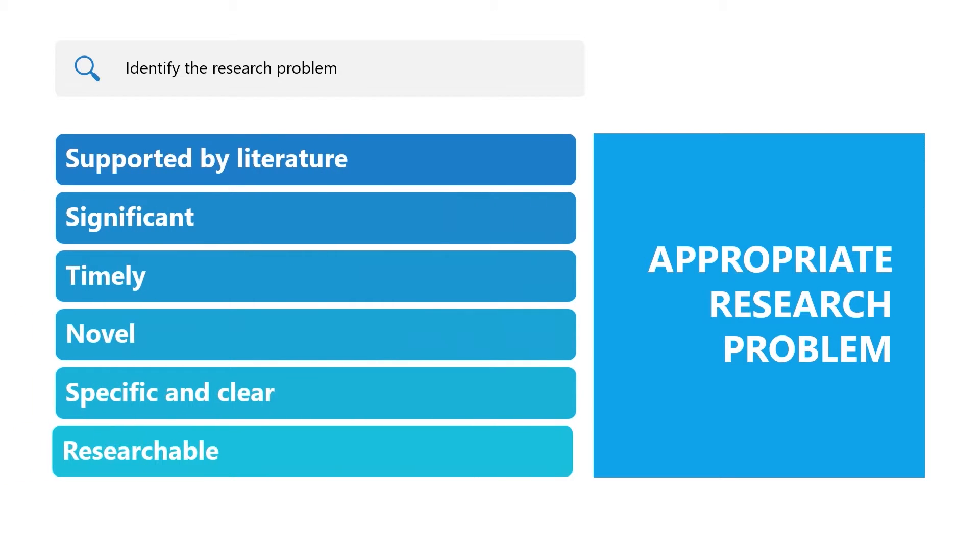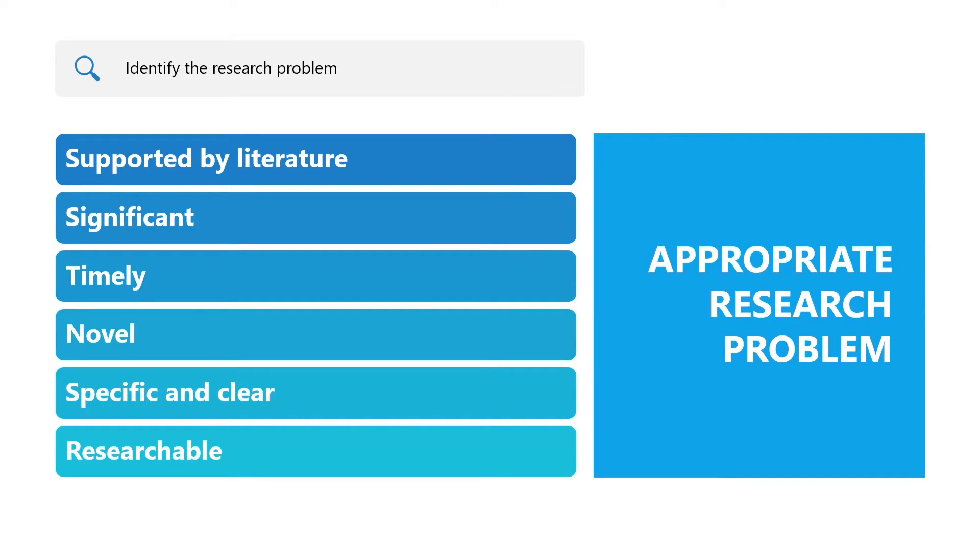Once you find your potential research problem, you will need to evaluate the problem and ensure that it is appropriate for research. A research problem is deemed appropriate when it is supported by literature and a research problem can be considered significant, timely, novel, specific, and researchable.